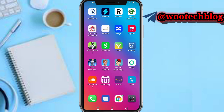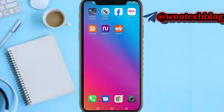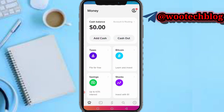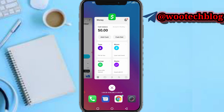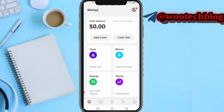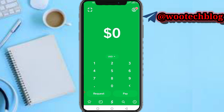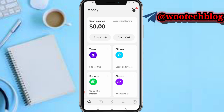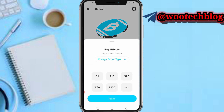Head over to your Cash App. Once on your Cash App, tap on the first icon on the left hand side of your screen. Then tap on Bitcoin.